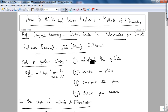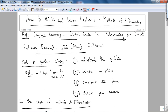Welcome to this second lecture on how to think and learn. We're going to look at the methods of differentiation topic from the IIT — Indian Institute of Technology — Joint Entrance Examination. The reference is a set of problems from Cengage Learning publisher. The four steps we want to emphasize for problem solving are: step one, understand the problem; step two, devise a plan; step three, carry out the plan; and step four, check your answer.